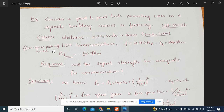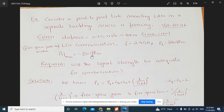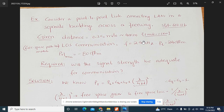The frequency is 2.4 GHz, the transmit power is 24 dBm, and the minimum receive power required to extract information is -80 dBm. The question asked in this example is: will the signal strength be adequate for communication? Using all this information, we calculate the received power. If it is above the minimum threshold of -80 dBm, the signal strength is adequate.